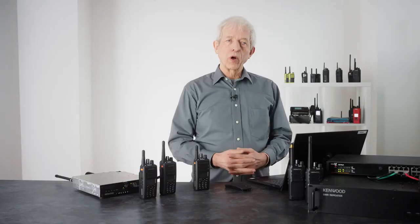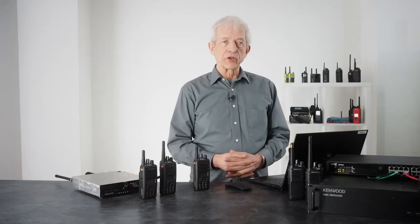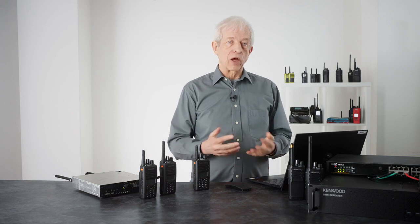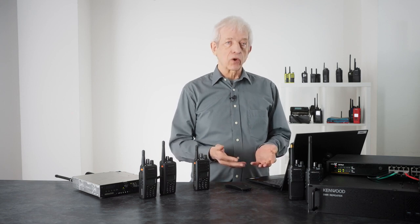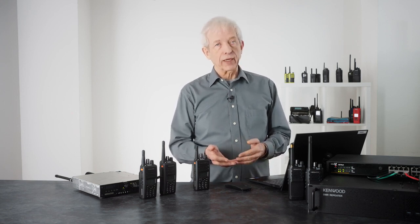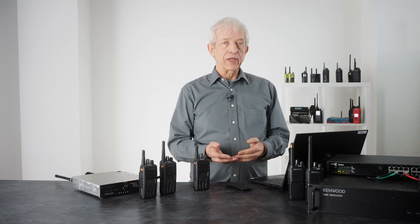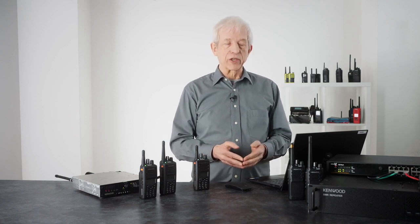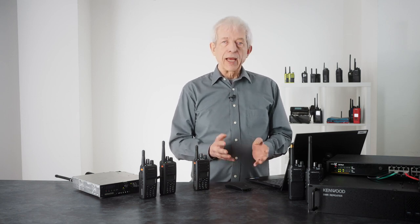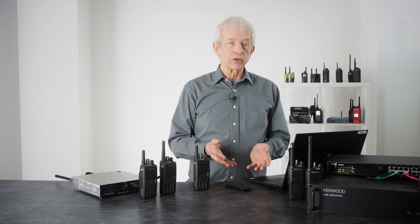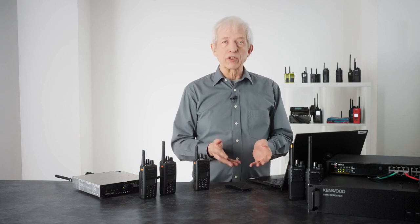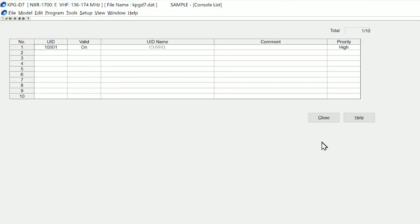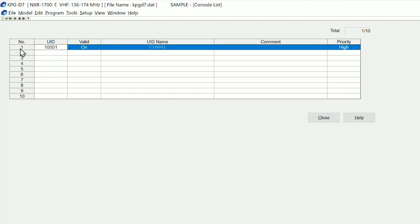One of the other key features that's available is IP connect for consoles and for recording, and these can be very useful on wide area systems. In order to enable that, it's simply a matter of switching on those two functions. So if we look at KPG-D7 again, we can see that within KPG-D7, on this page is the dispatch positions.